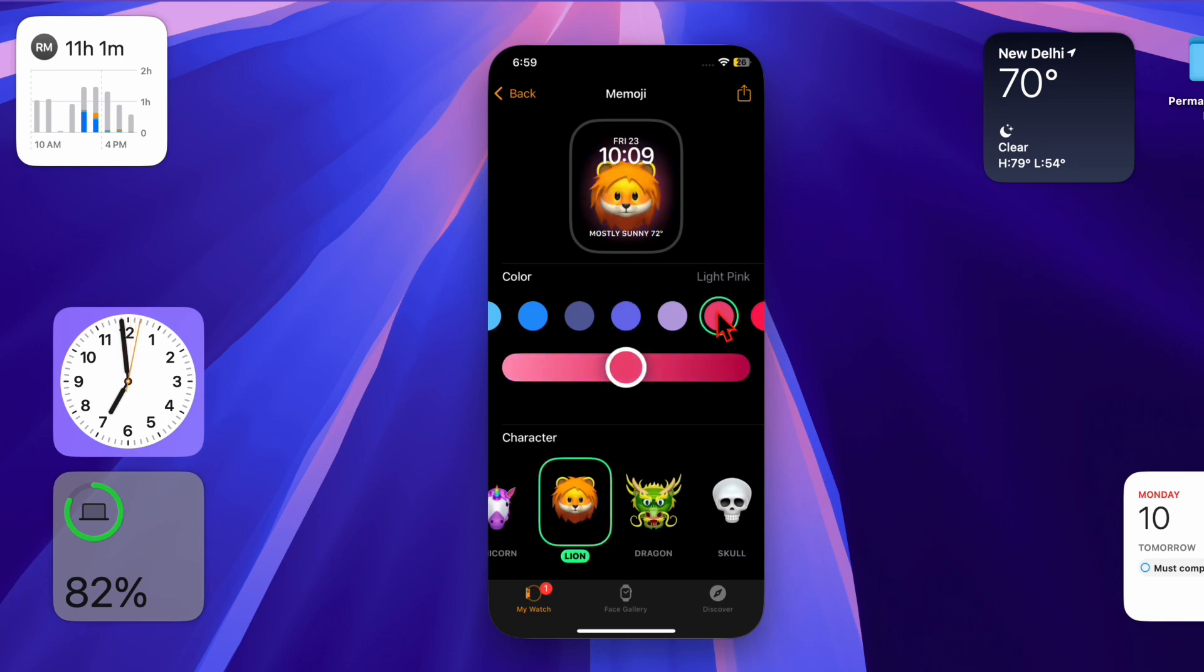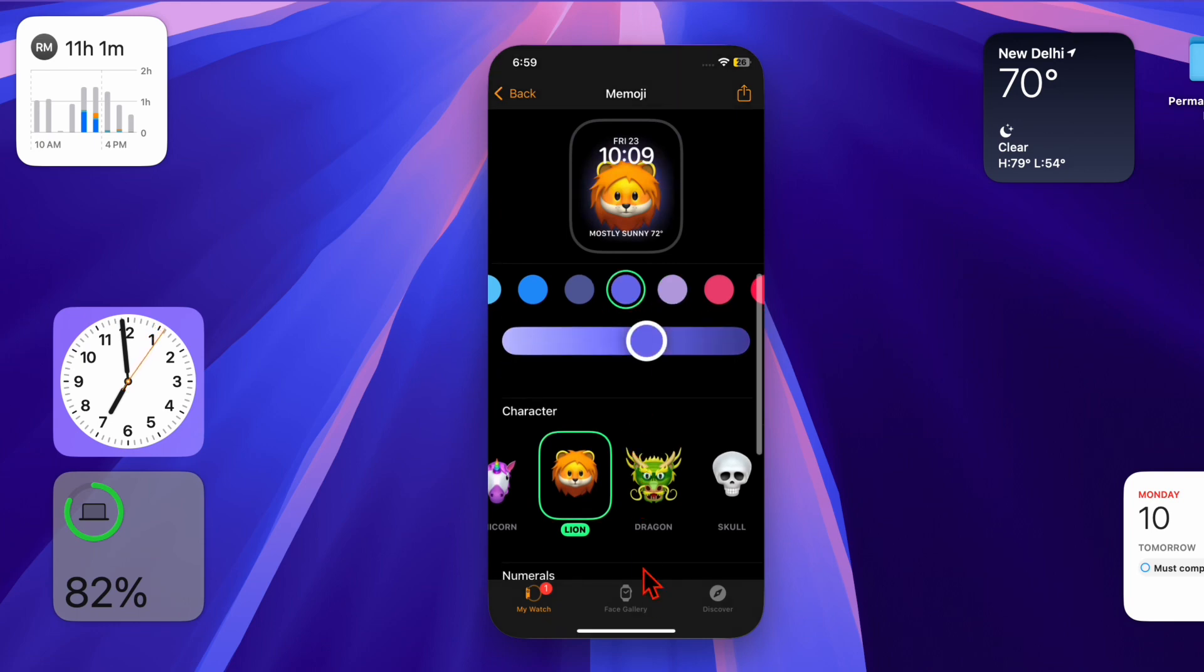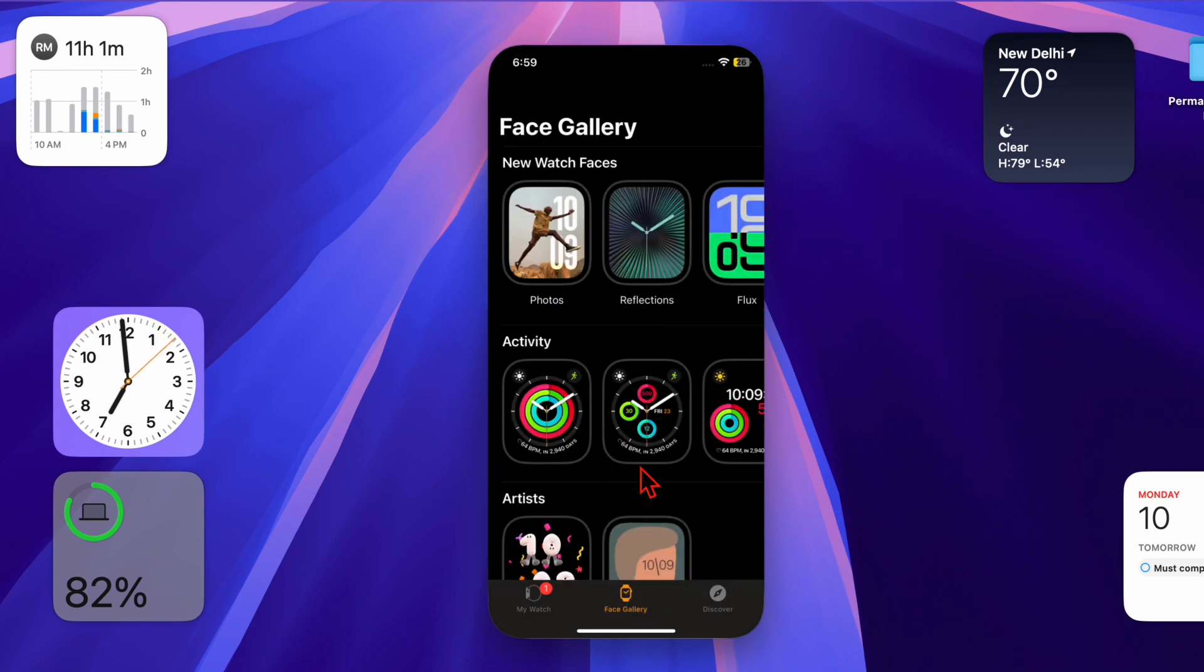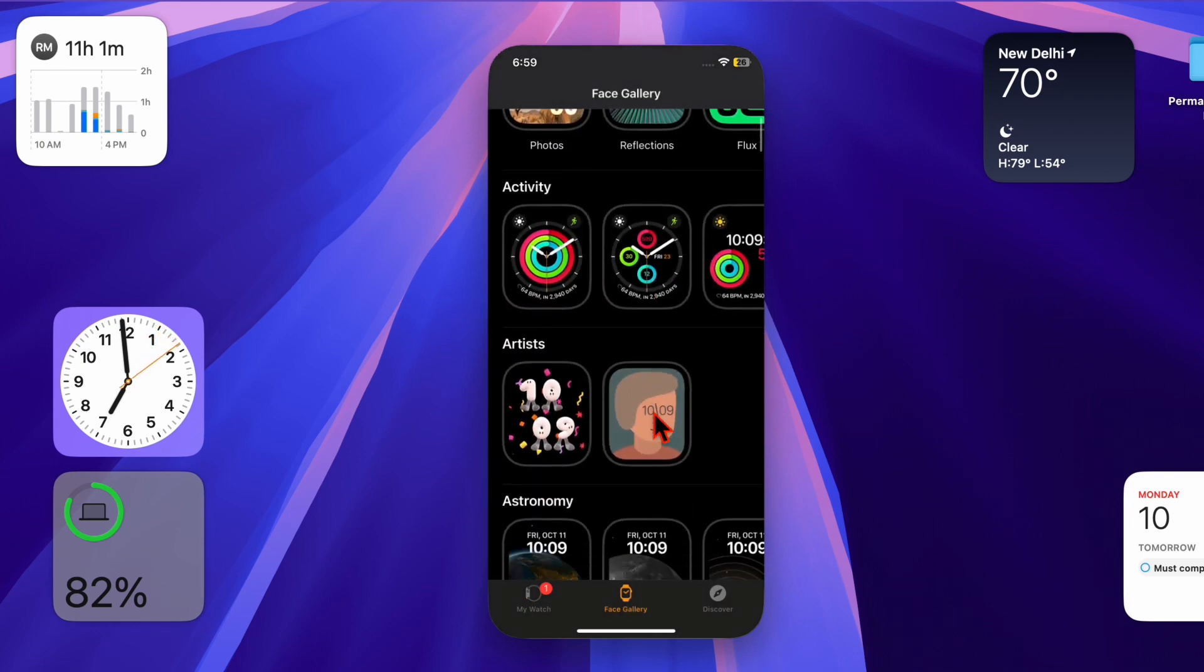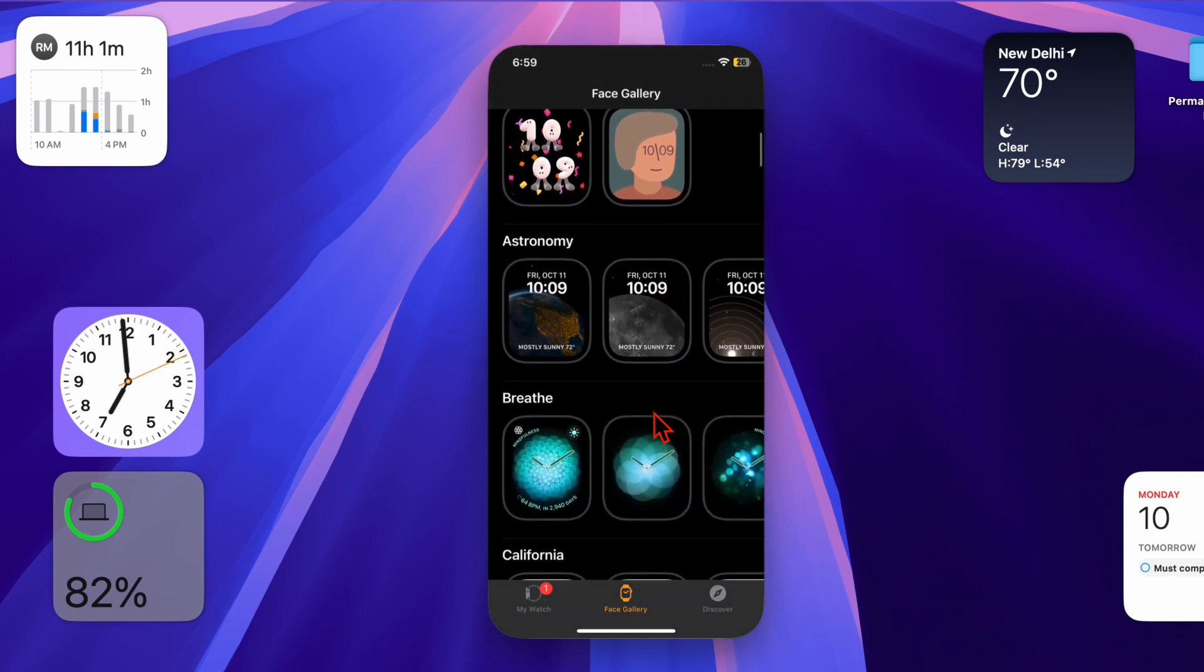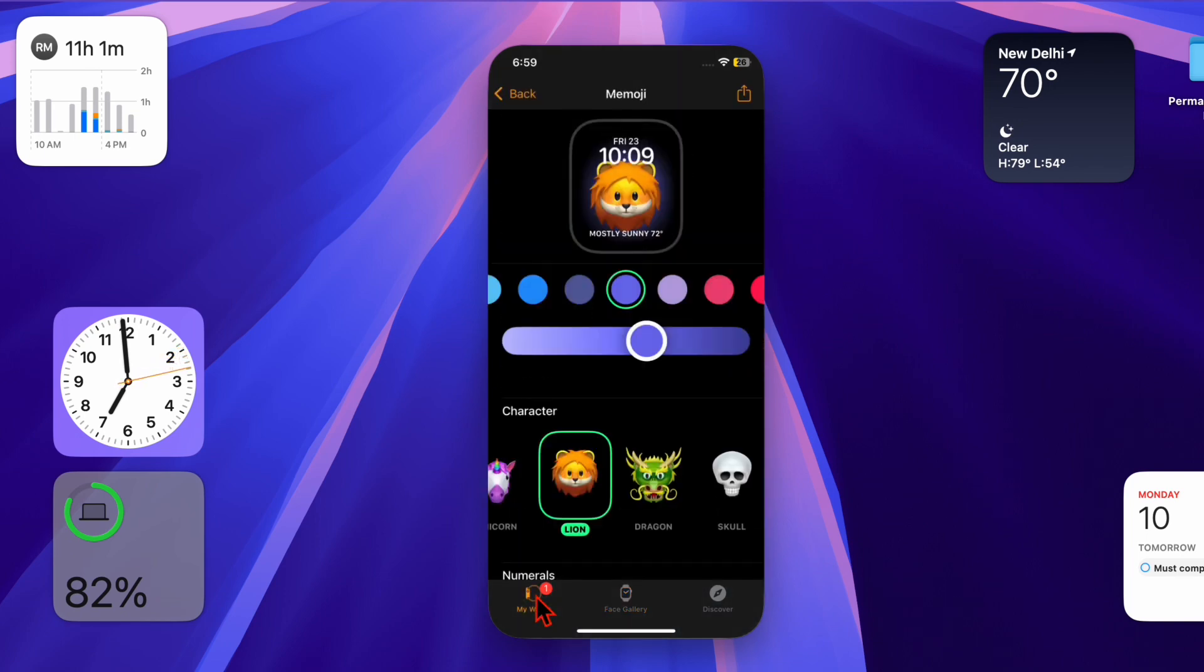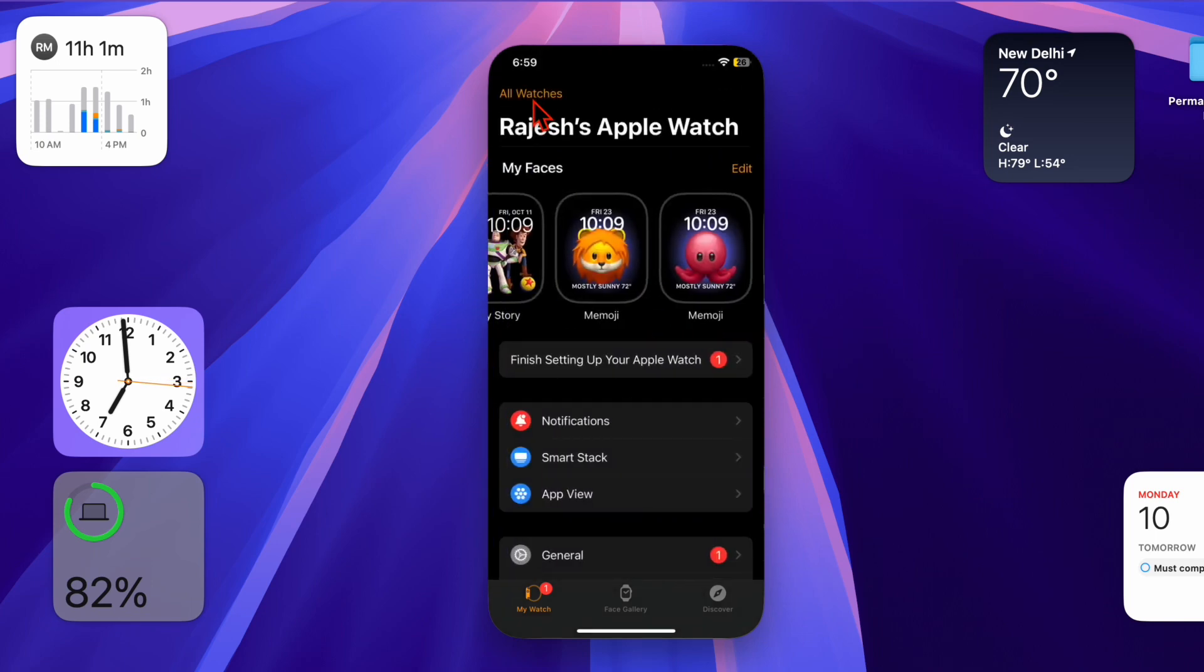After setting up the Touch Accommodations feature, you can test your adjustments on the Apple Watch screen. If necessary, return to the same settings and fine-tune them for the best experience. With Touch Accommodations, using Apple Watch becomes much easier, making navigation more accessible and reducing frustration.